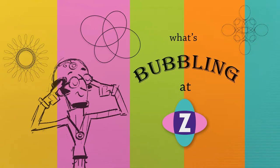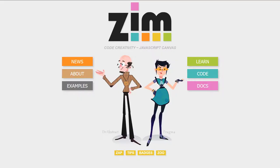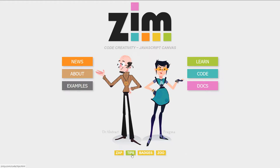Hello, welcome to What's Bubbling at ZimBubble. I'm inventor Dan Zen, and in this bubbling we're going to take a look on the Zim site, zimjs.com, at these gold bars down here. In the last bubbling we took a look at some improvements to ZimZap, and in this one we're going to go into the tips.